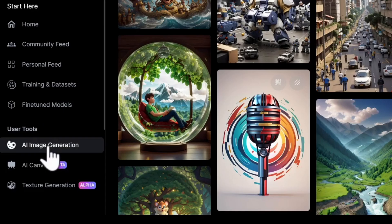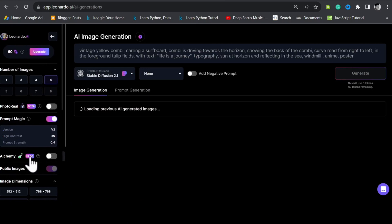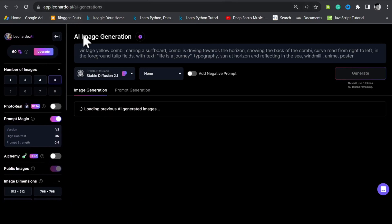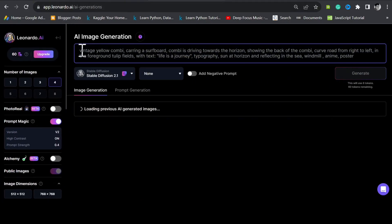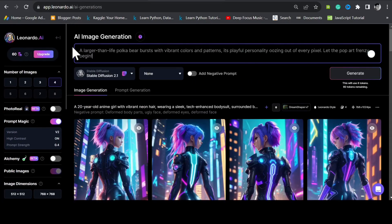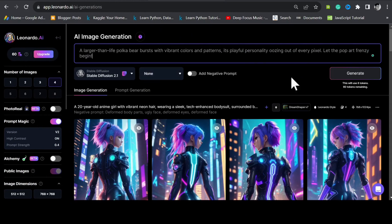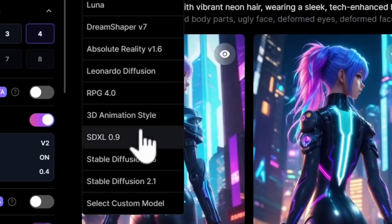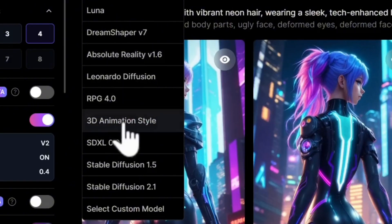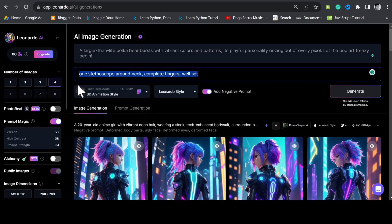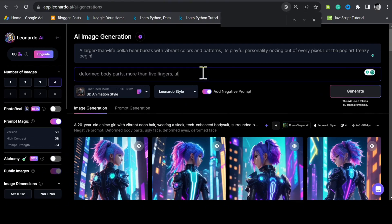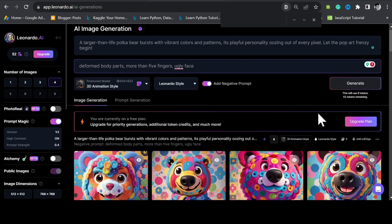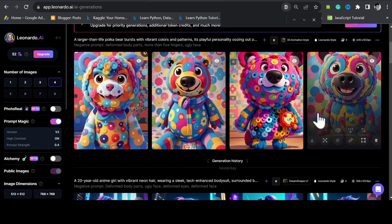Go to Leonardo AI. Open AI image generation. Paste the prompt in the prompt tab. Endeavour to select the style you used in training. In our case, 3D animation style. Add negative prompts to minimize the deformities in your image. Generate. The bears are colorful indeed.